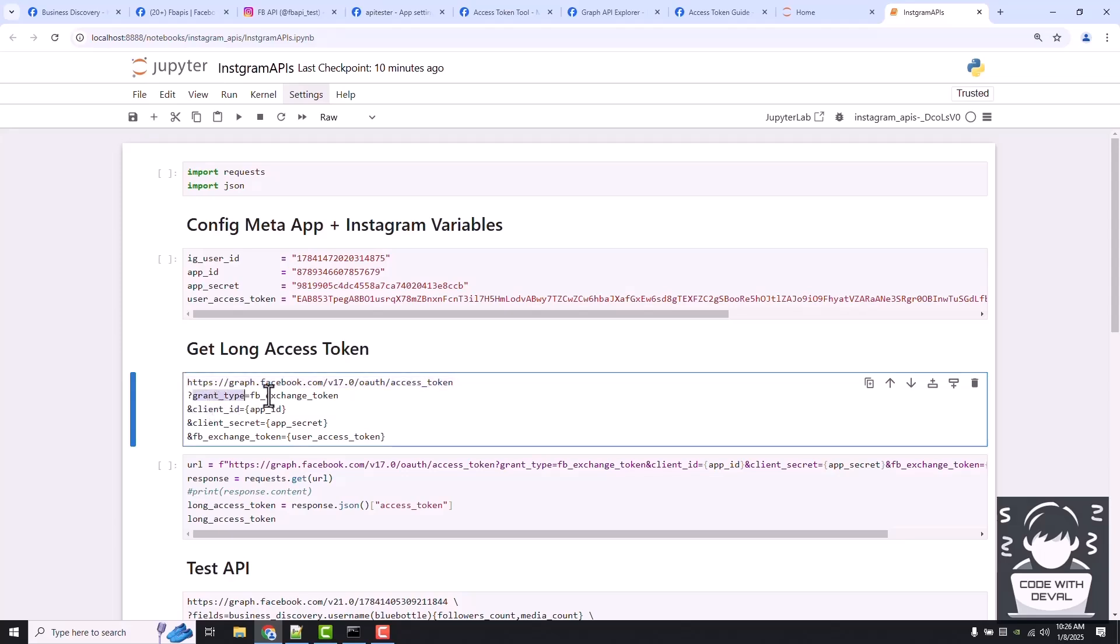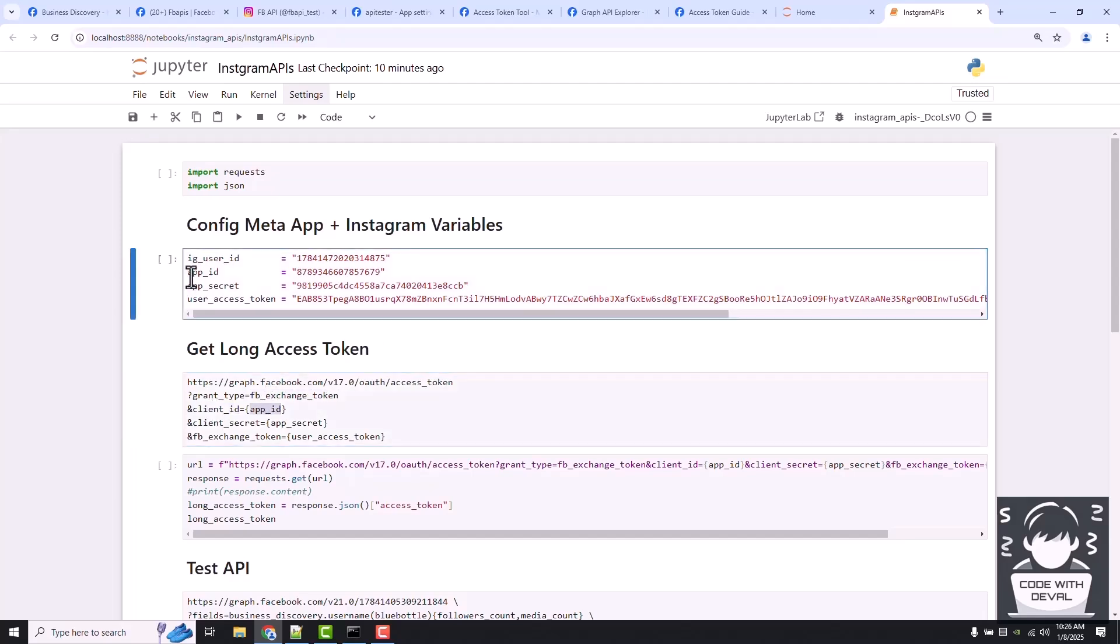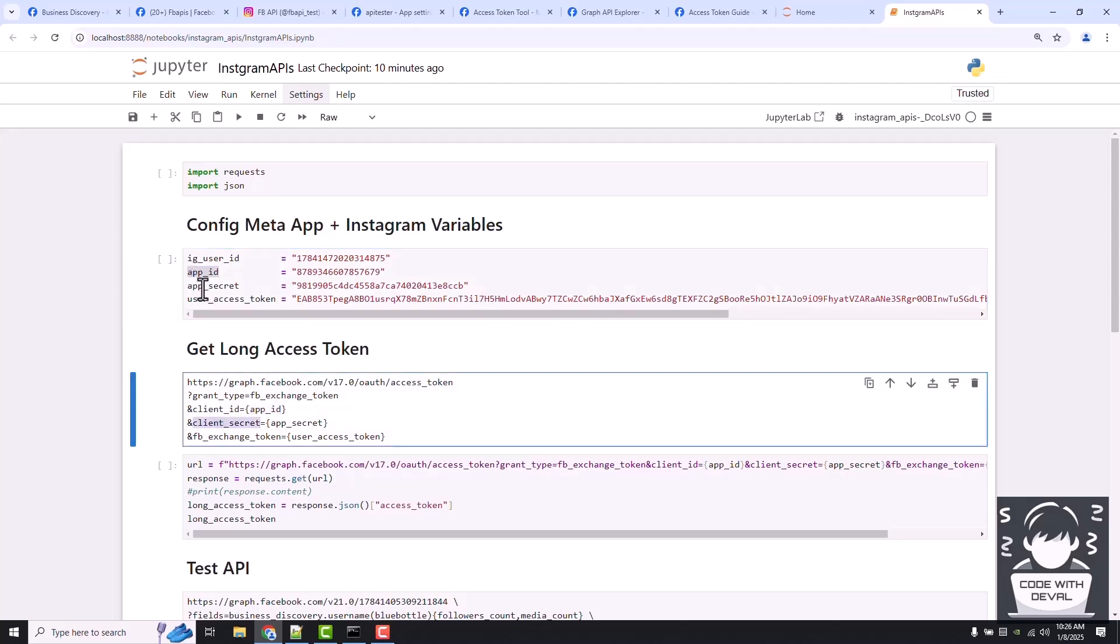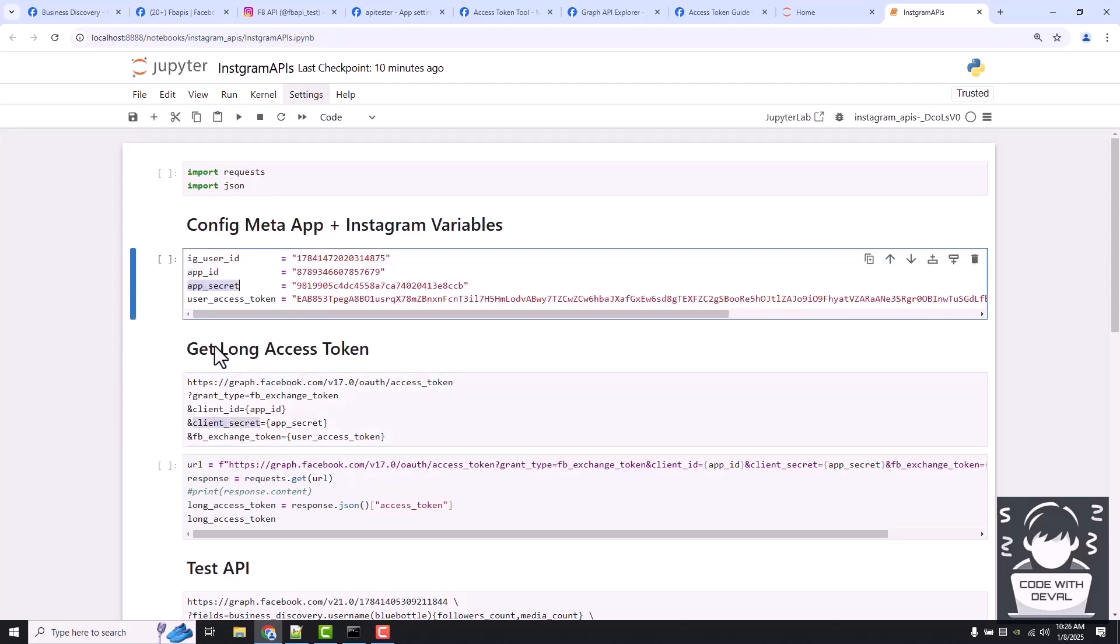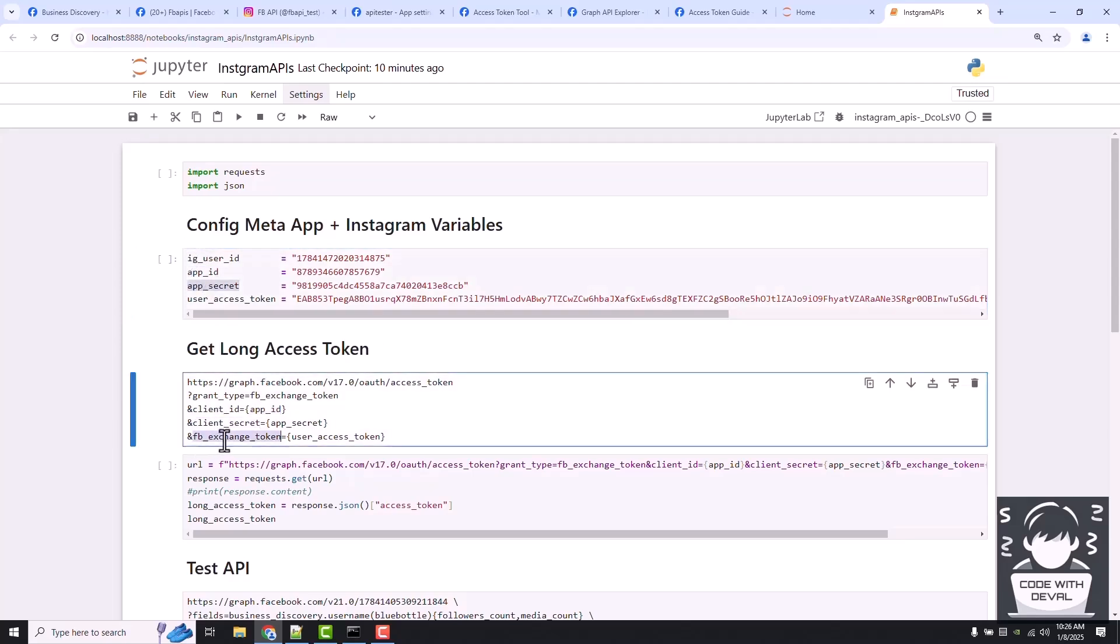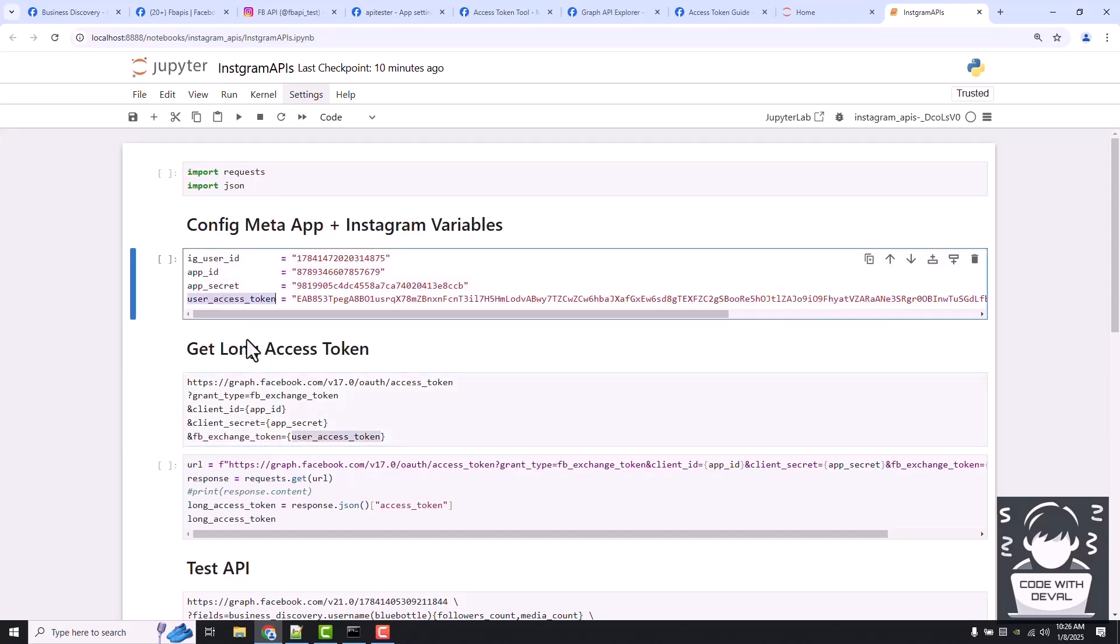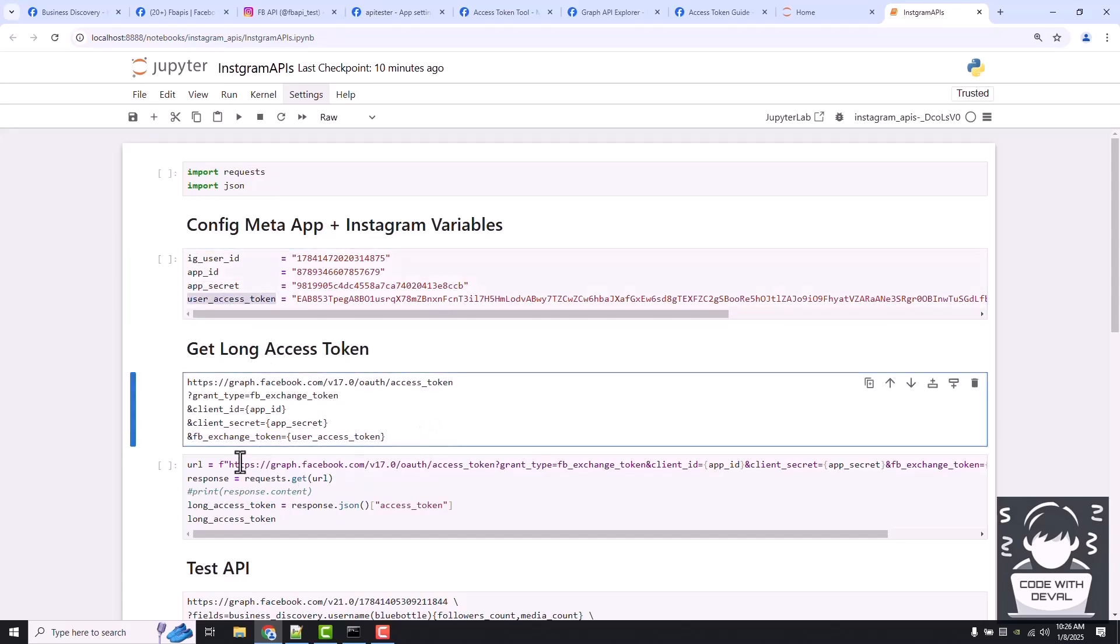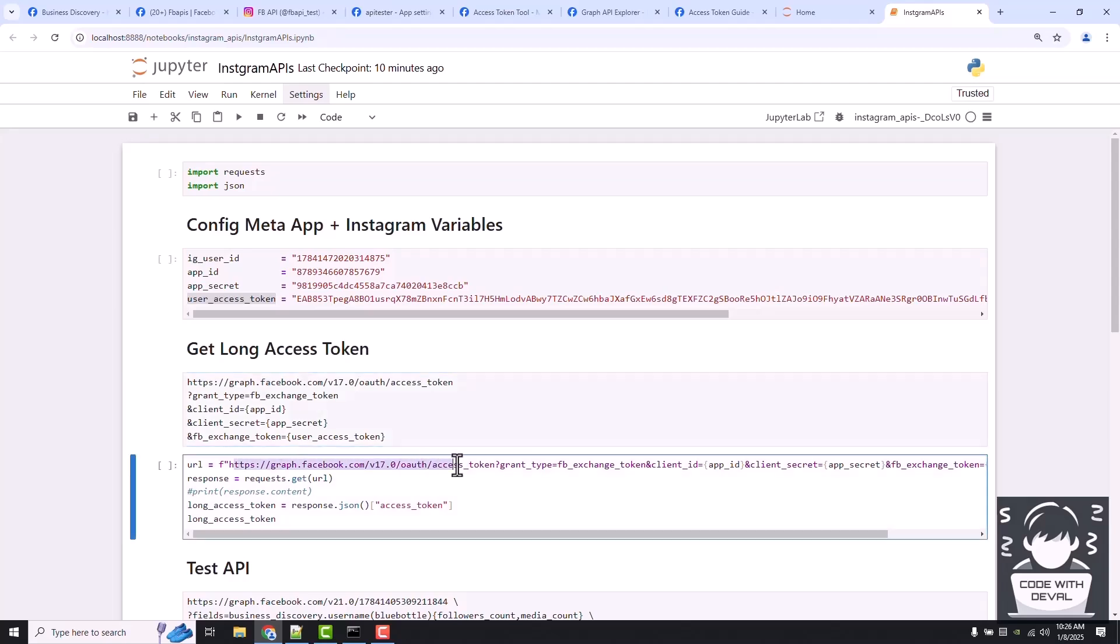Just write fb_exchange_token. The client ID is our app ID, client secret is our app secret, and the fb_exchange_token is our user access token. That's the same URL.